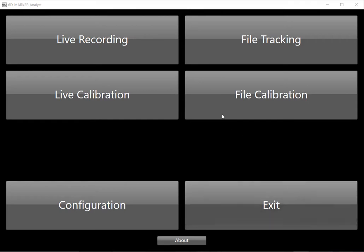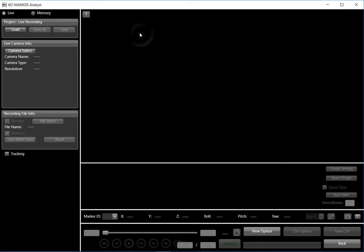First off, we select the live recording button and this brings us into the area where we can select our camera.